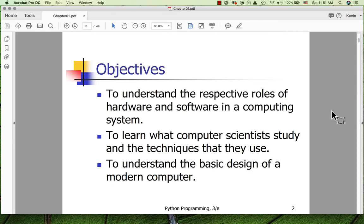So we have some objectives here for the chapter. I typically post the slides in my courses so that you can download the slides and read through the objectives yourself.